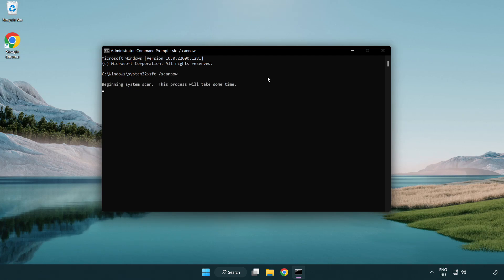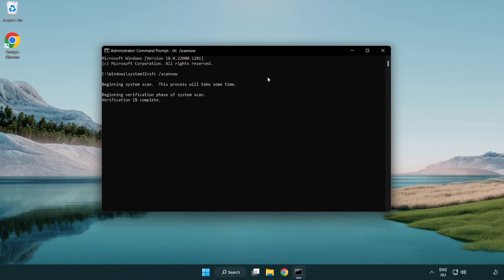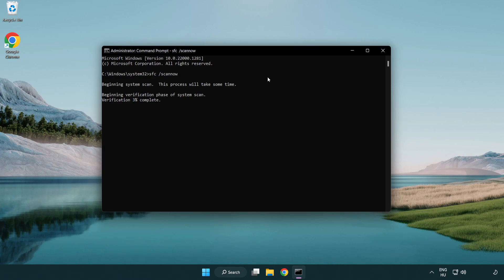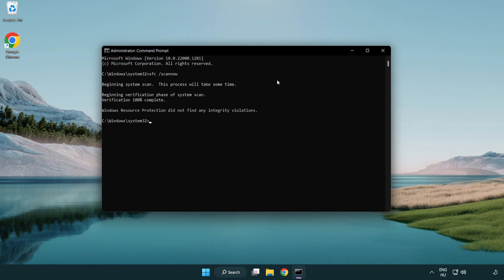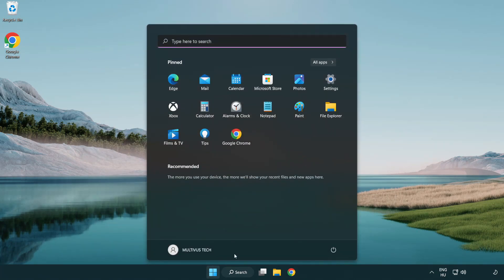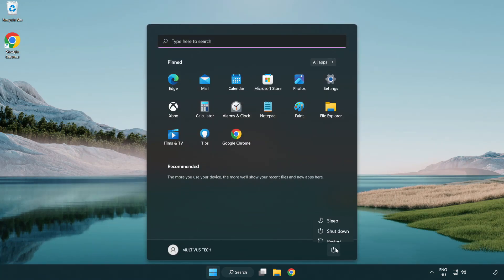Wait. After completed close window and restart your PC.